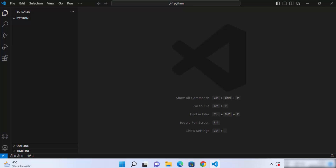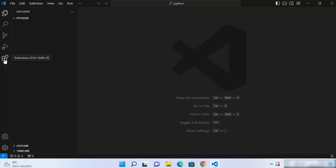In this video I'm going to show you how you can add the Python interpreter in your Visual Studio Code editor. Right now Visual Studio Code is open and there is no Python interpreter configured, so to start with you need to go to the extensions.